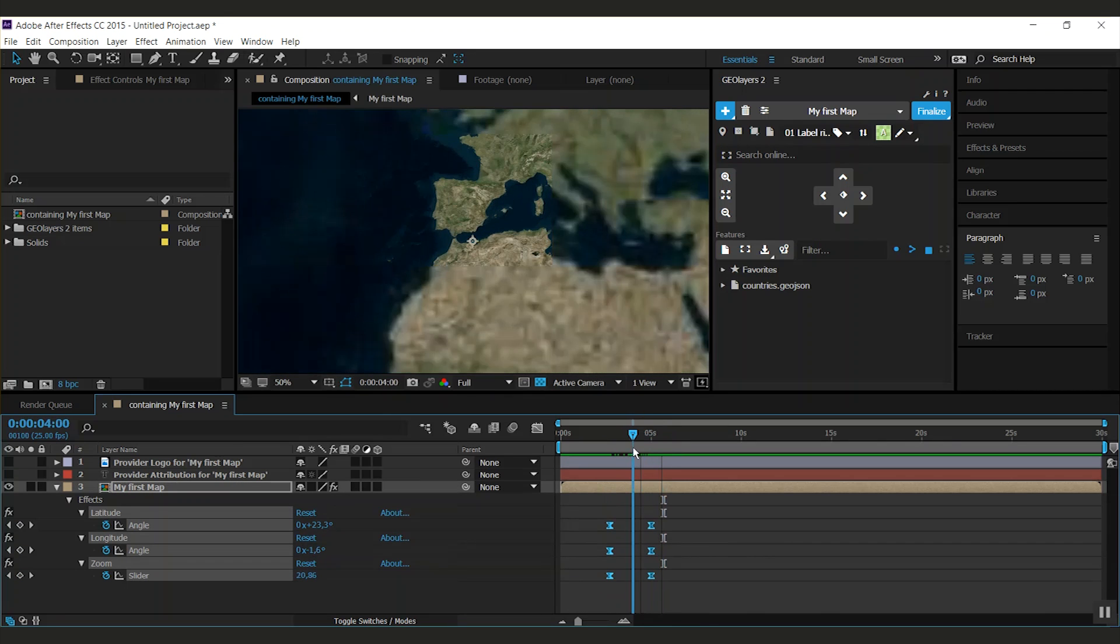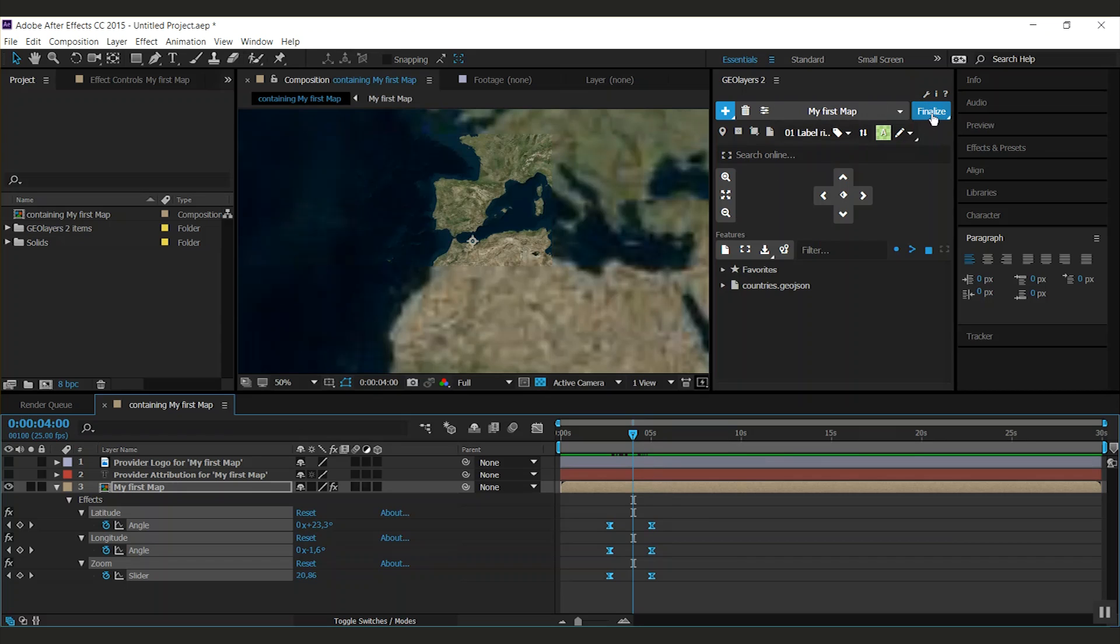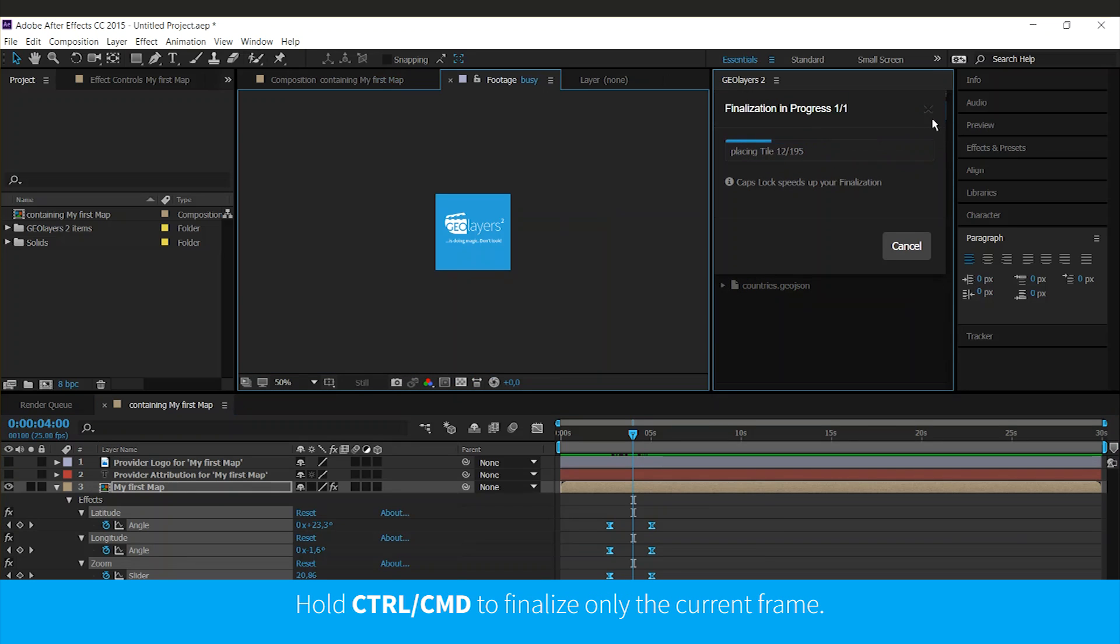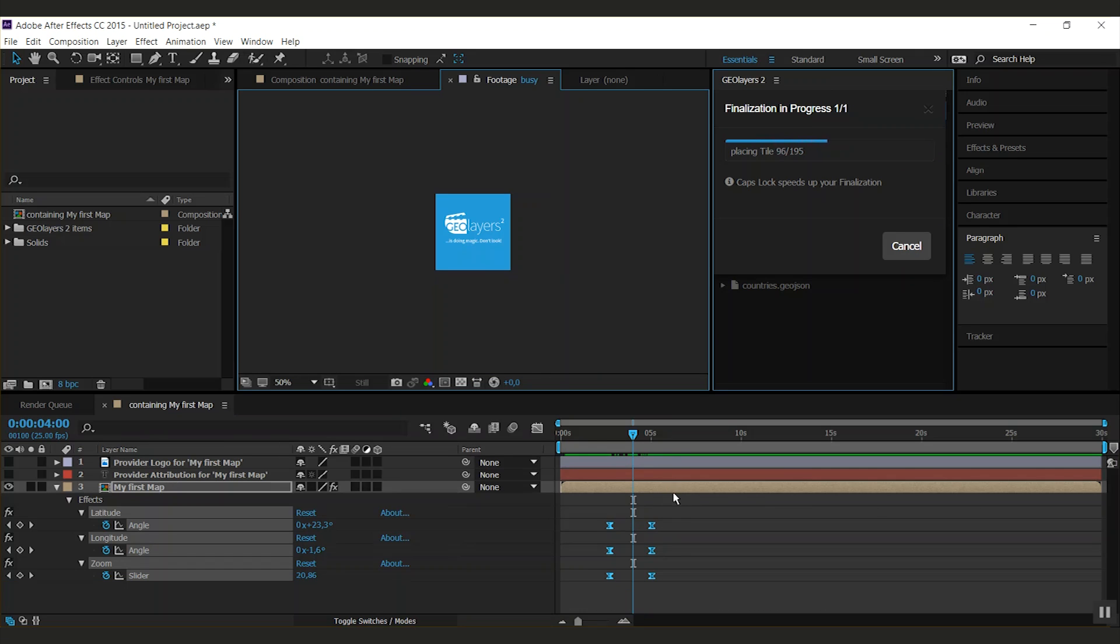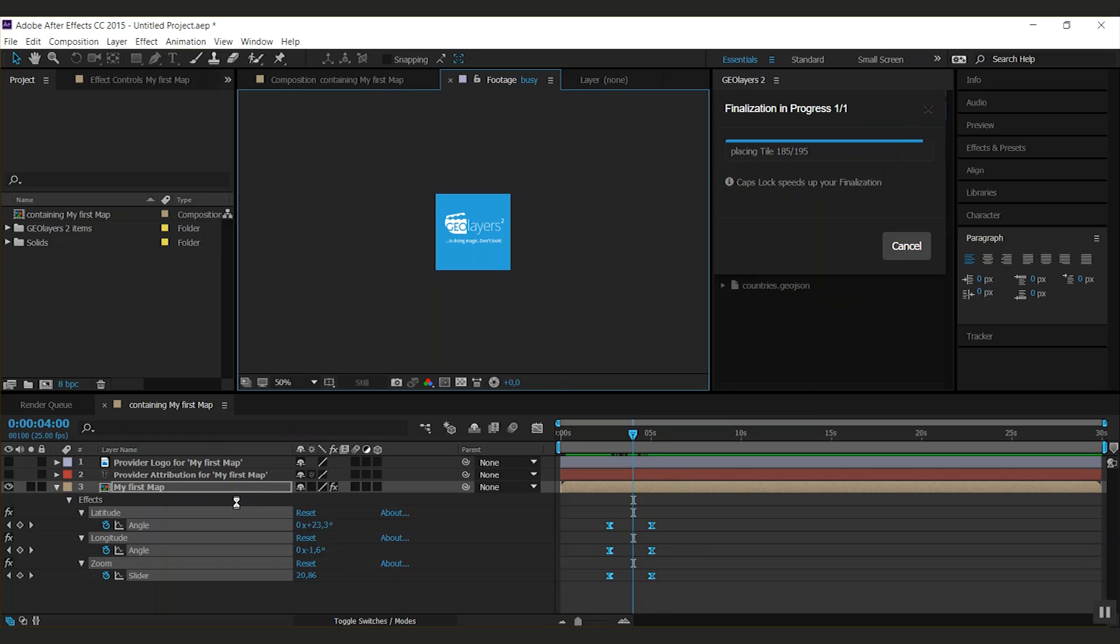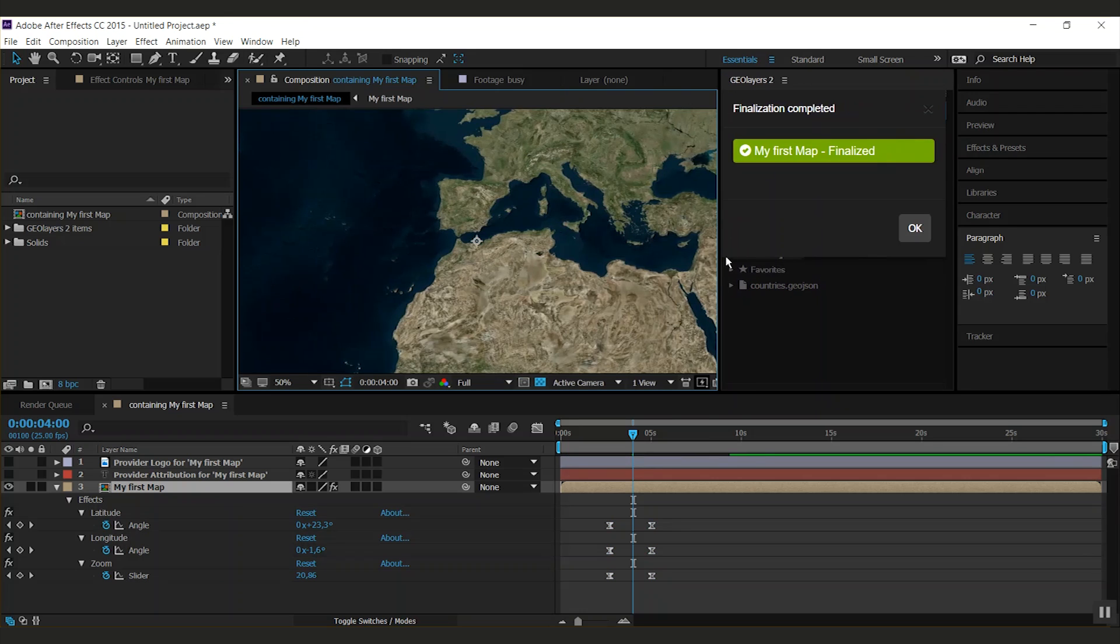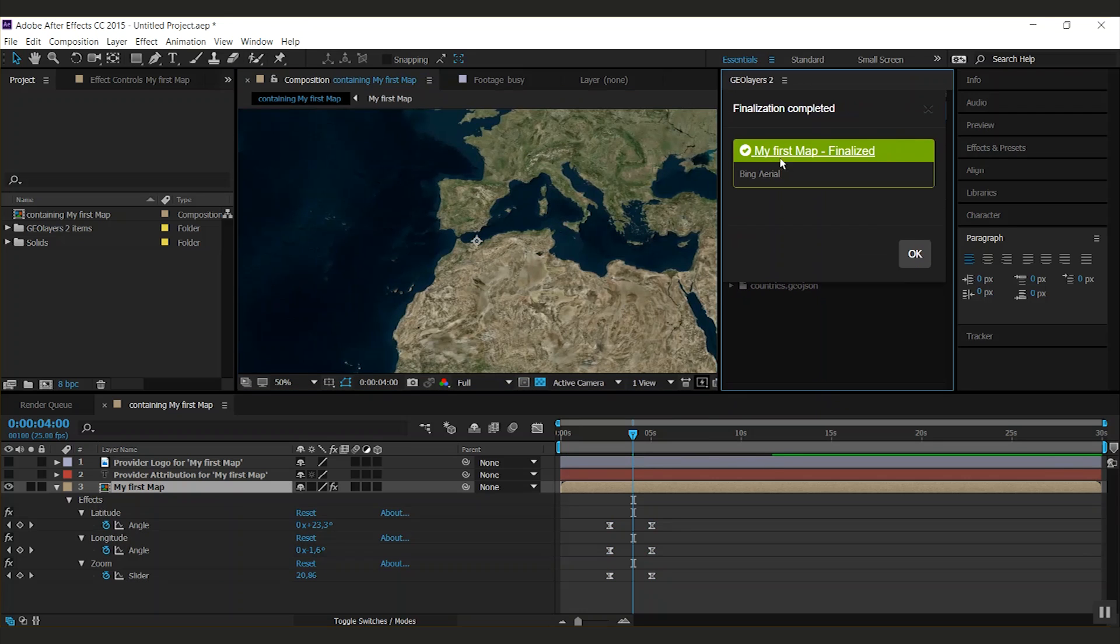You see that it looks pretty awkward and the quality is not good. When you're done with your animation, you need to finalize your map. Do this by clicking the finalize button. Geolayers will now analyze your map animation and download all the imagery that is needed for this. And it will then add blend animations between the zoom levels of the imagery. It will also replace the text and provider attribution according to the imagery you downloaded. There we go. The map is finalized.